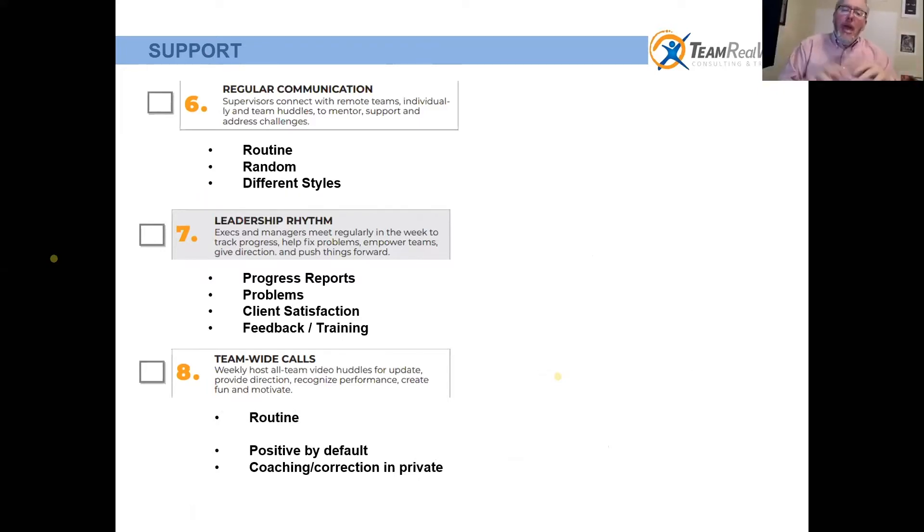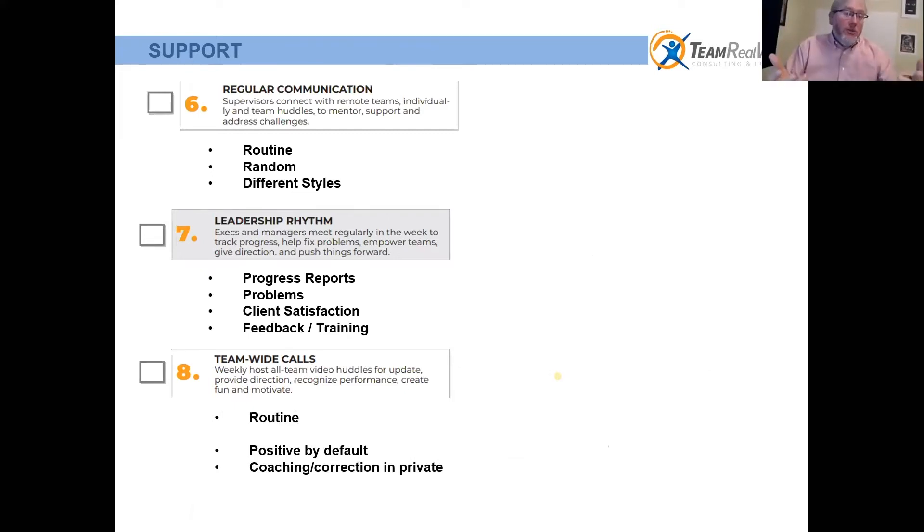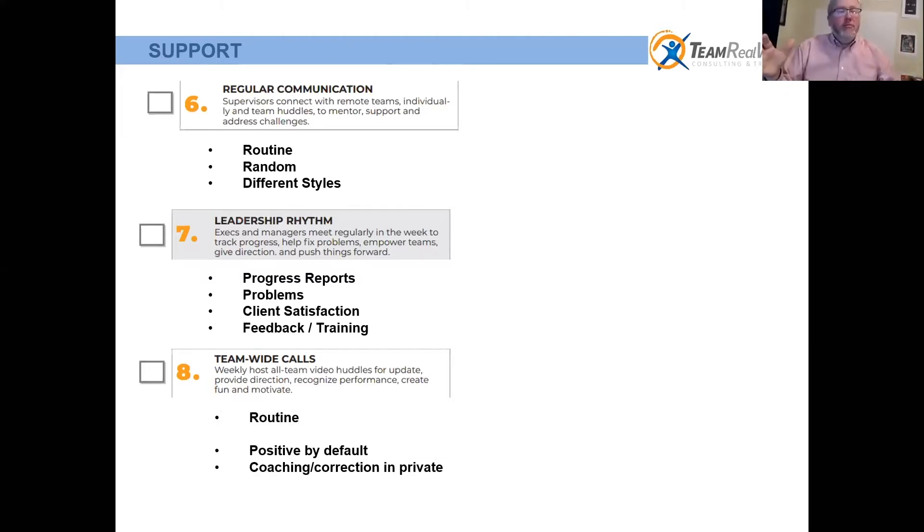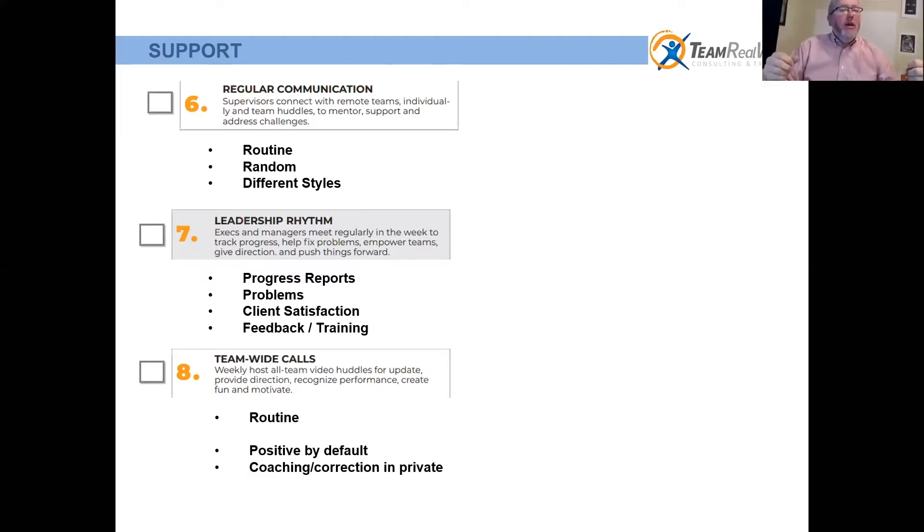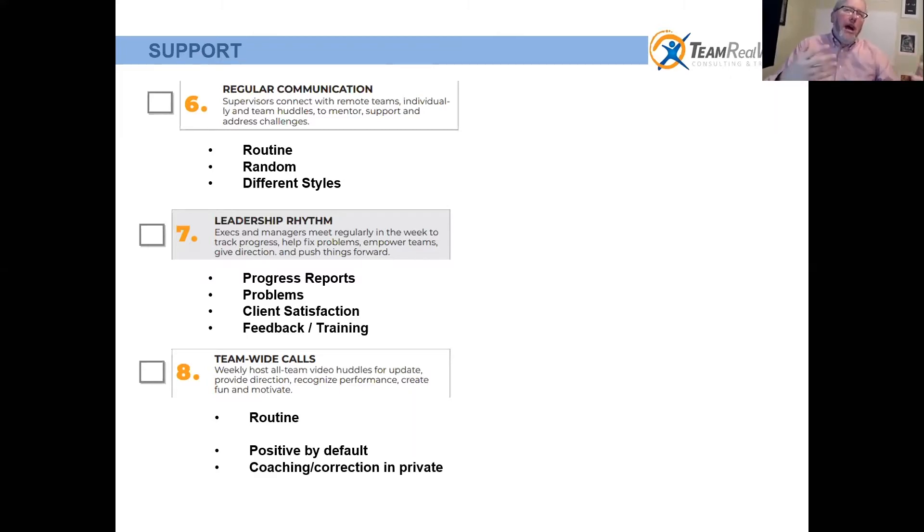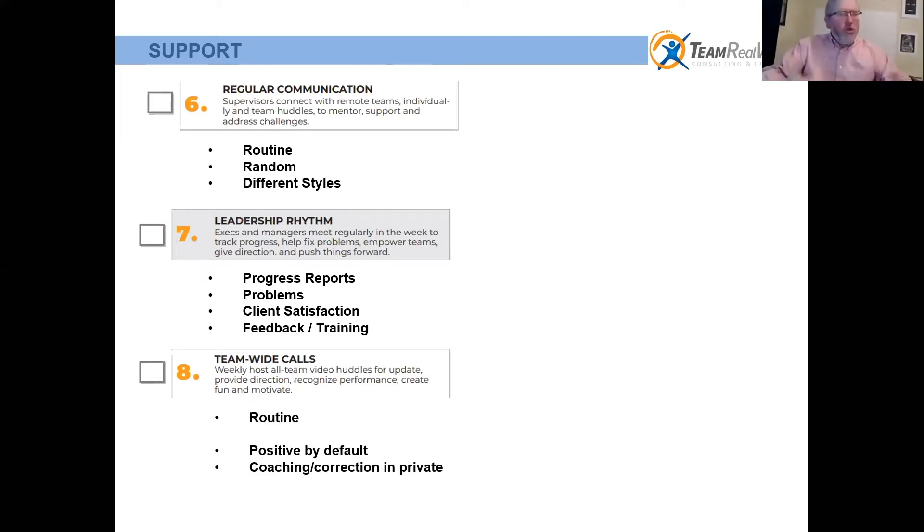Also keep in mind different styles, different personality styles. Some people really work well with just call me once a week, twice a week fine, but don't call me every day. Some folks are more of the high I, high S personality where they're more socially needy.